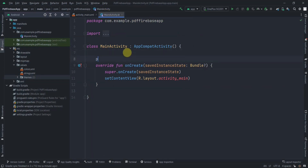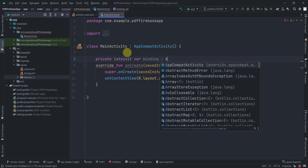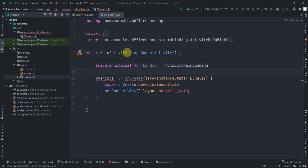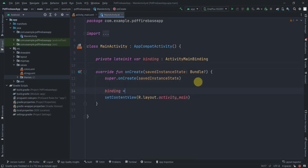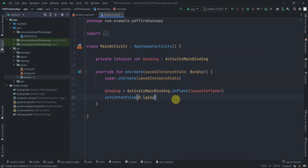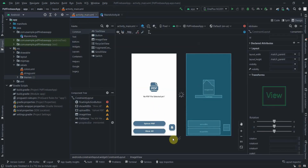In MainActivity we'll create a lateinit var for our binding: lateinit var binding, set to ActivityMainBinding. We initialize it with binding equals ActivityMainBinding.inflate(layoutInflater), and instead of passing a layout resource file we pass binding.root to setContentView.